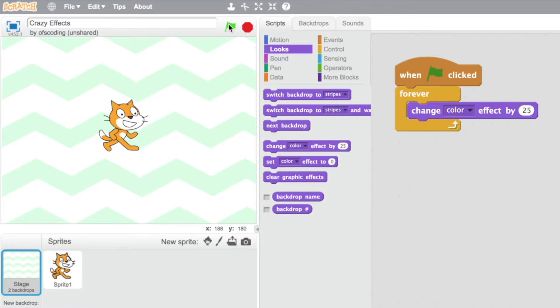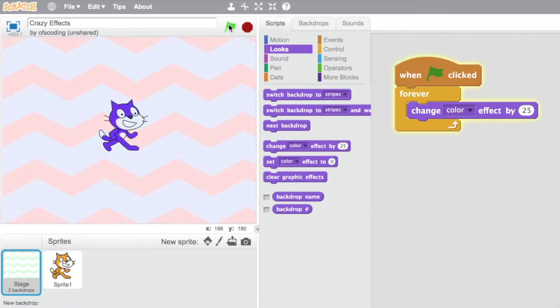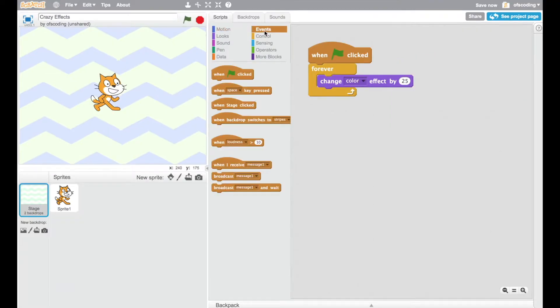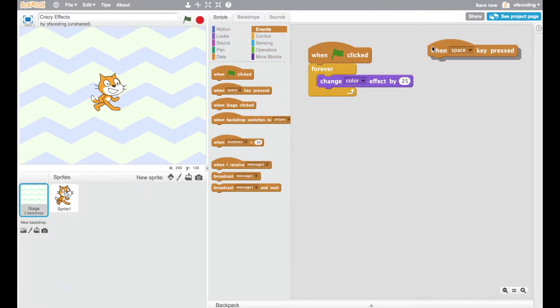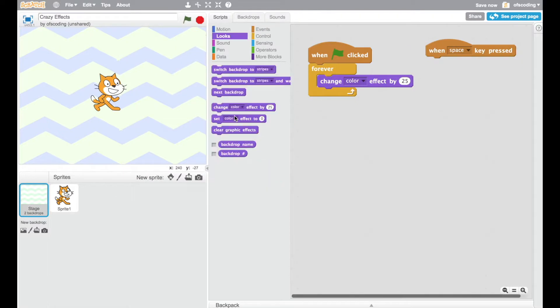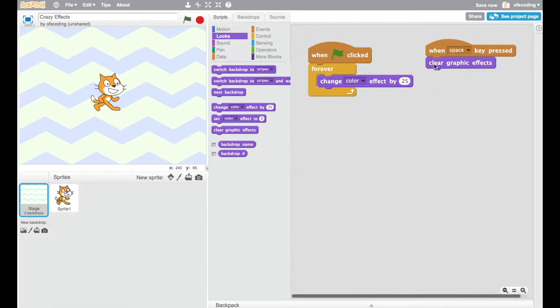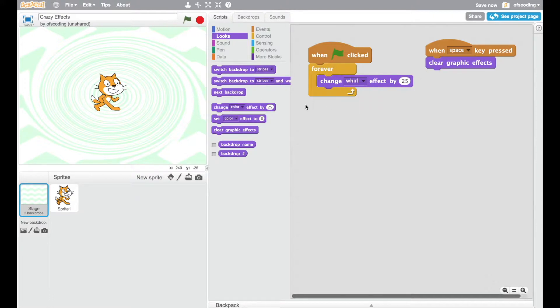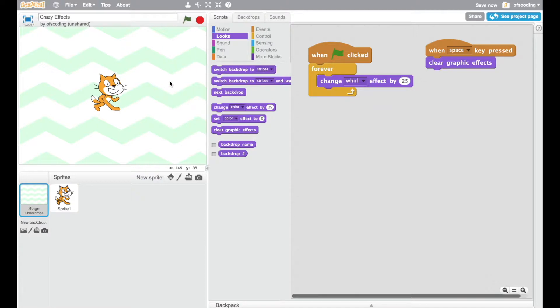Click the green flag. Now my backdrop has changed. With this project, I recommend that you set up when the space key is pressed, clear graphic effects. So I can now press on the space key and it's going to reset everything back. Now you can explore the rest of these yourself. I'm going to stick with whirl for the backdrop. What I would like to do is make it whirl to a certain point.